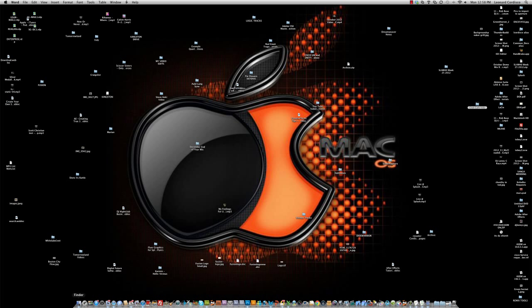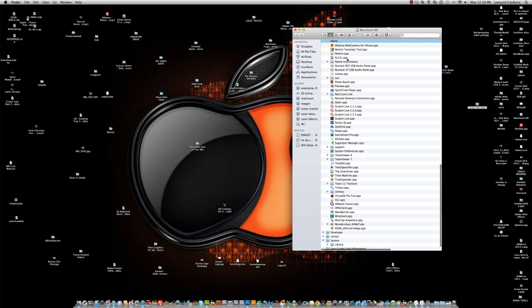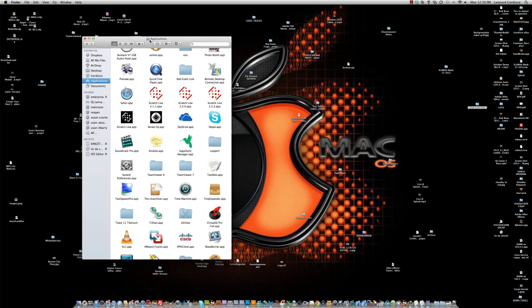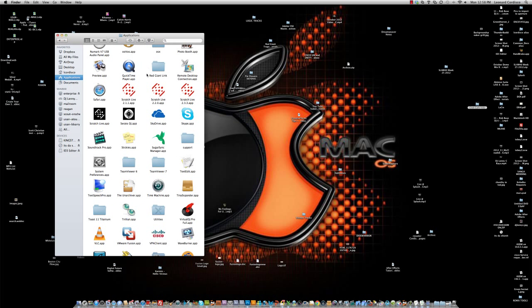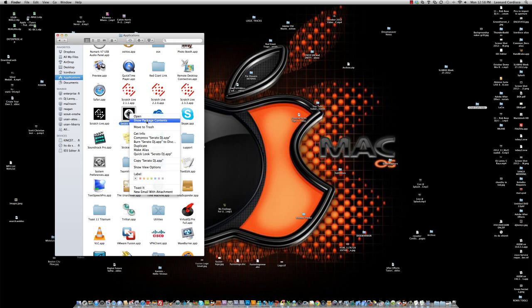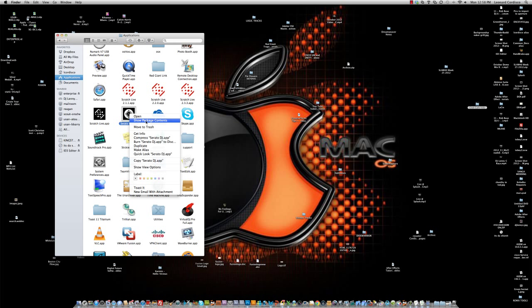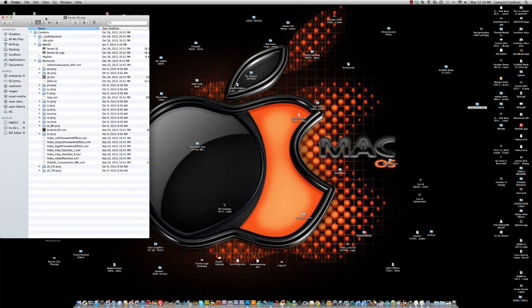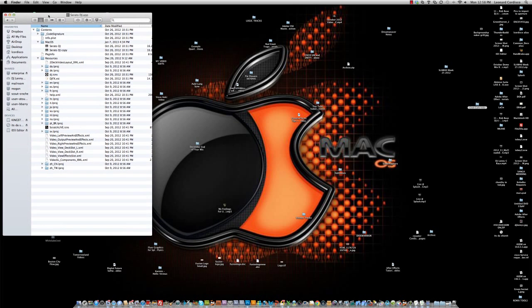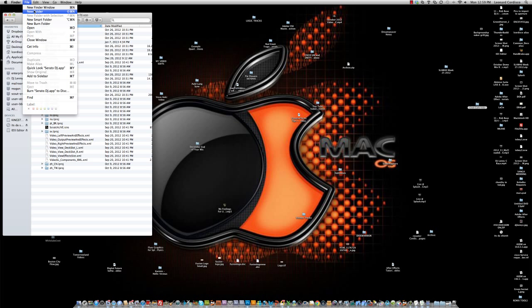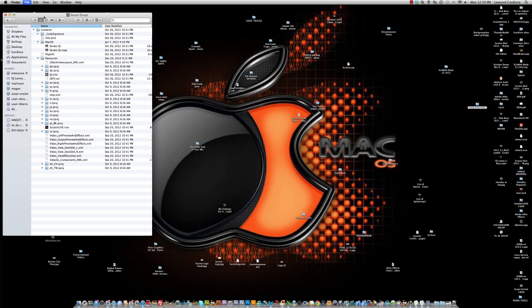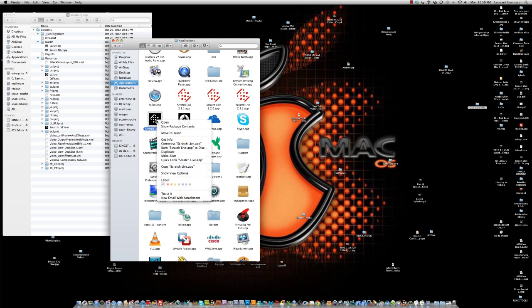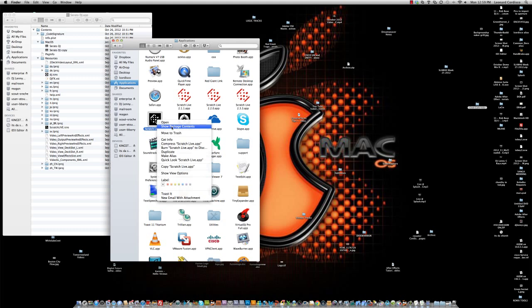Okay, so the first thing you're going to want to do is open up the package contents. We're going to navigate to our applications folder and open up the Serato DJ app, right-click on it and select show package contents, and we'll just switch the view so we can see the entire directory structure. Now we're going to do the same for the Scratch Live app, right-click, show package contents, and we'll change the view on that as well.